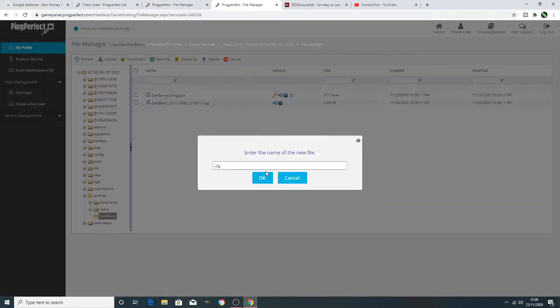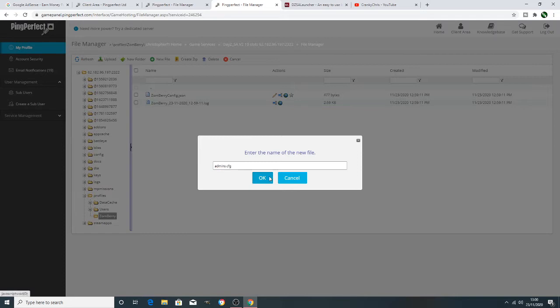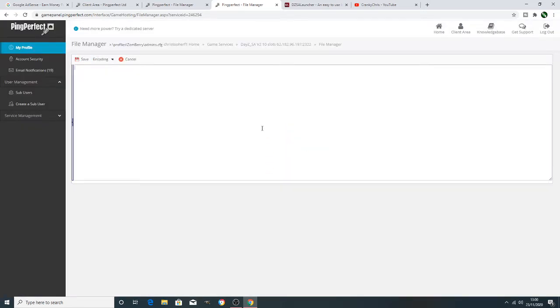Now once that's done and you can open that, all you need to put in there then is your Steam ID. So wherever your individual Steam ID is, you just need to place it in this empty box here and press save.